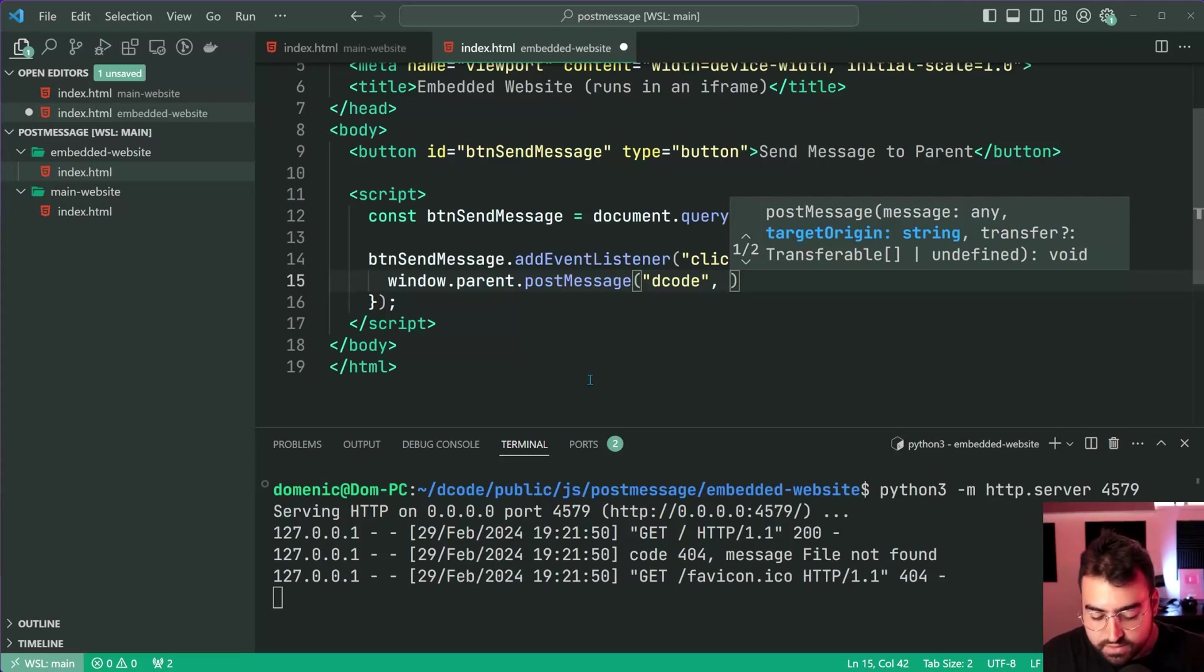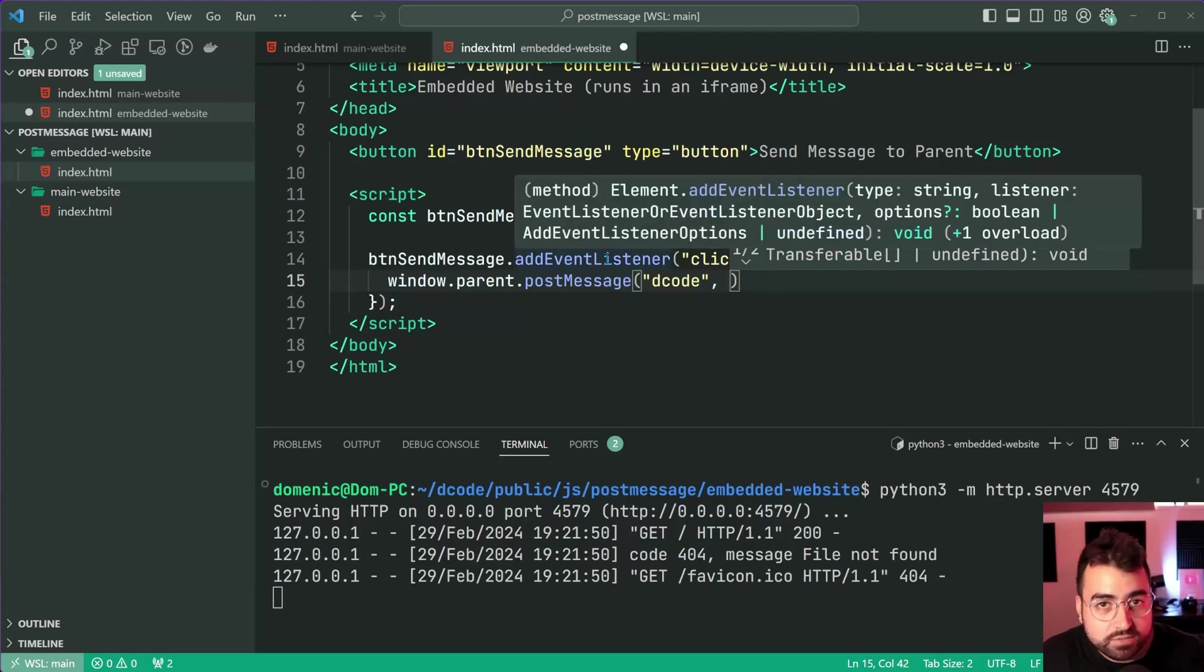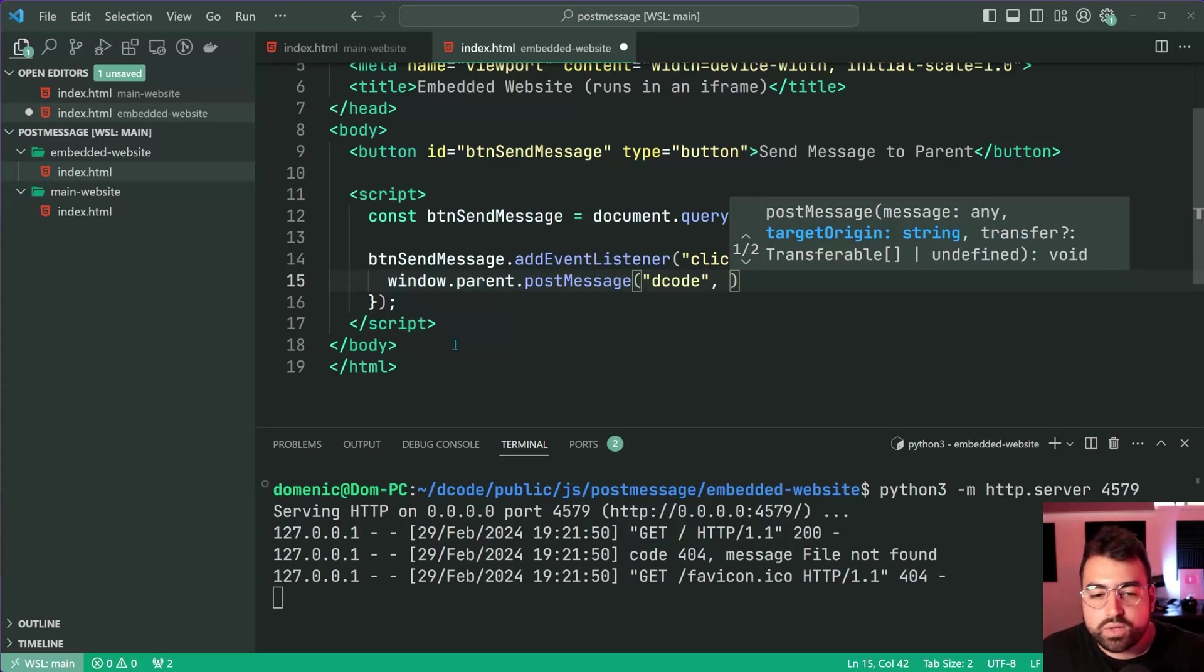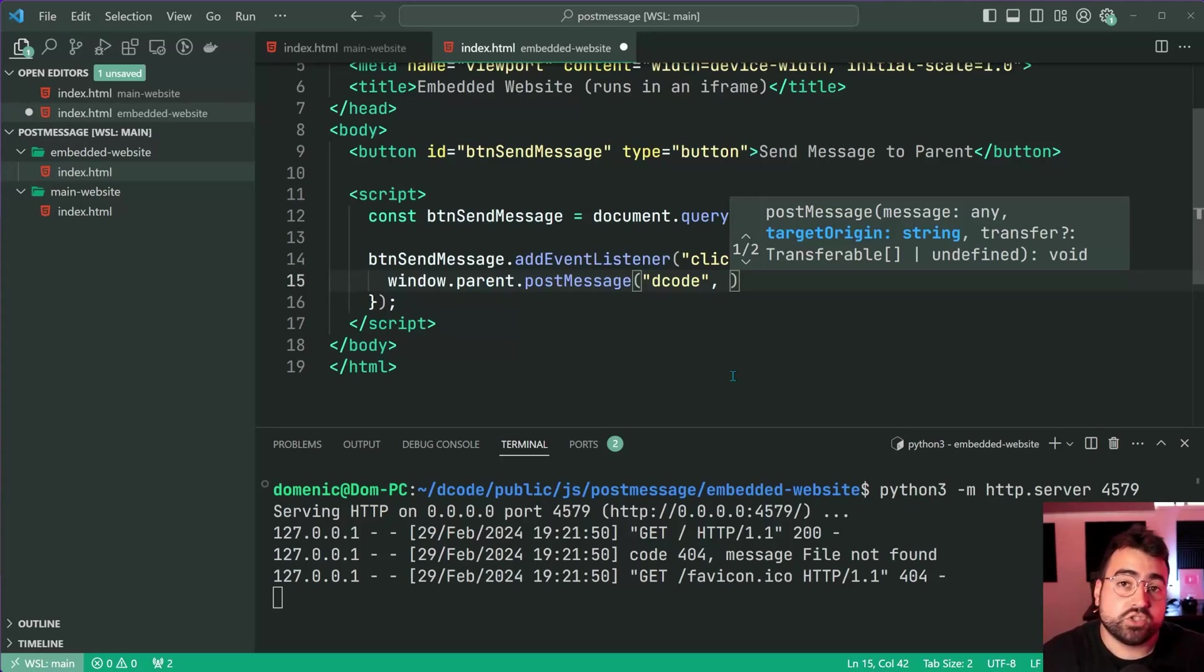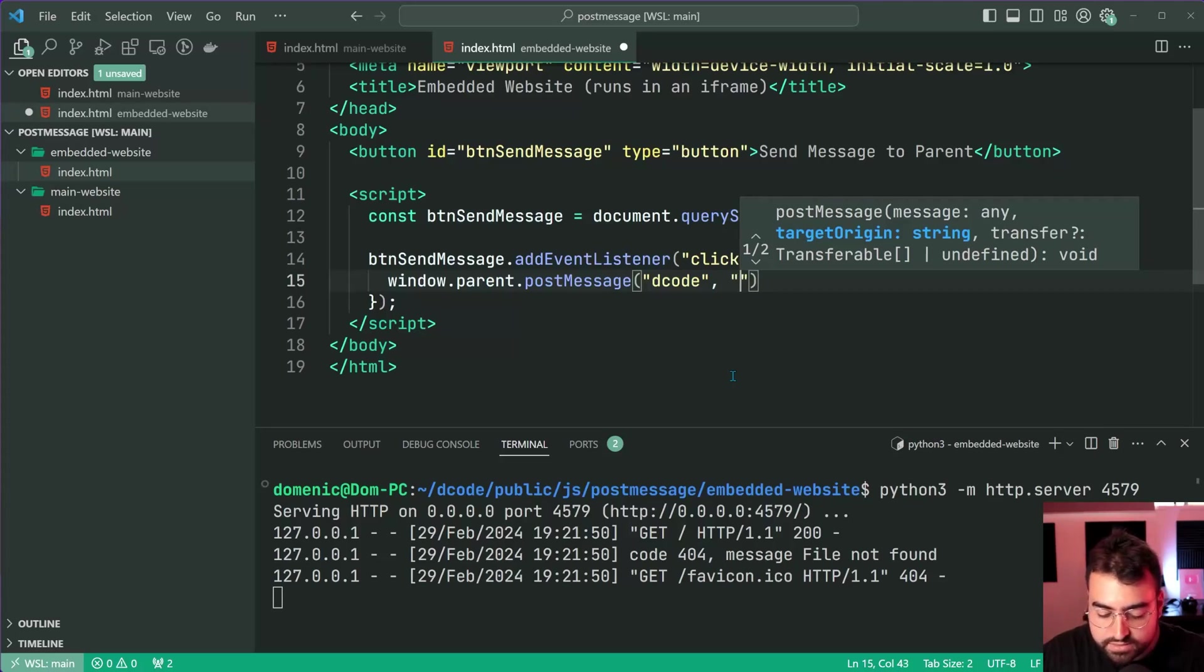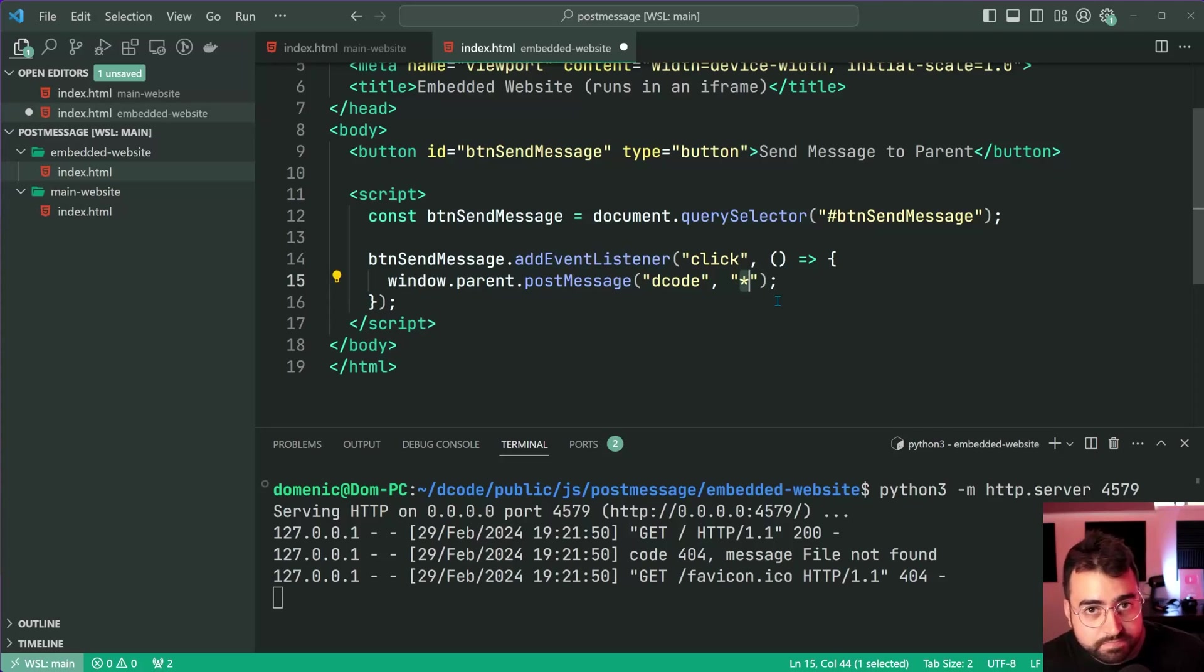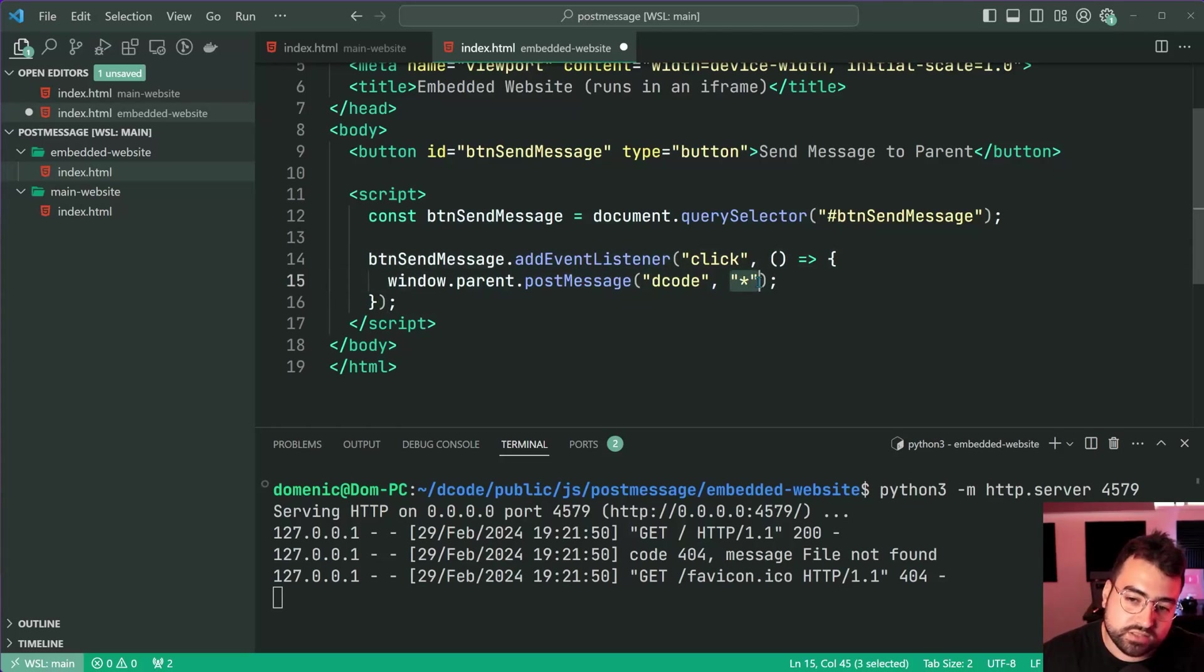Then we're going to require a target origin. This means what origin must the embedded website be running on in order for the message to go through. The reason why this is important is because if for whatever reason your code ends up running on some other origin that you may not trust, those messages are not going to be sent up. It's a bit of a security measure. In this case I'm going to pass in the wild card of an asterisk, but in your case it's probably better to pass in the origin at which this website intends to run on.